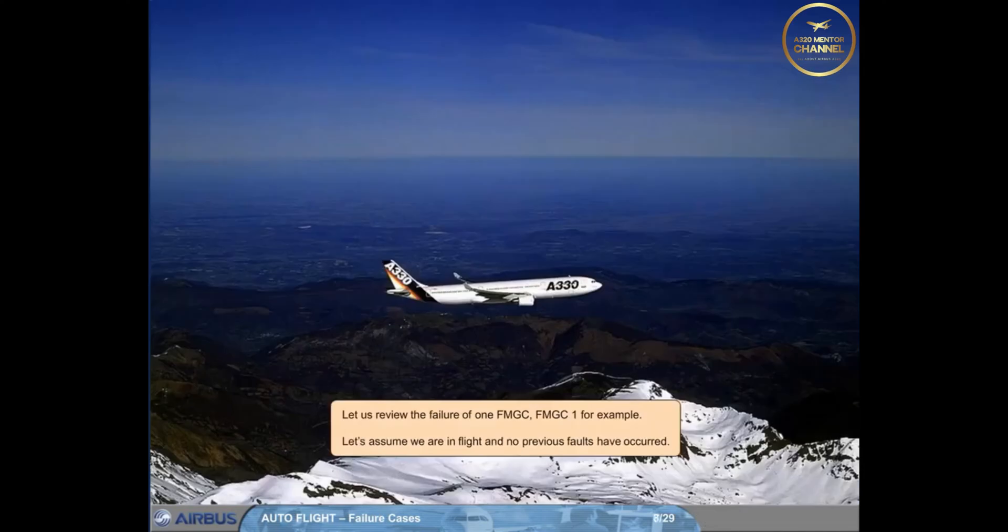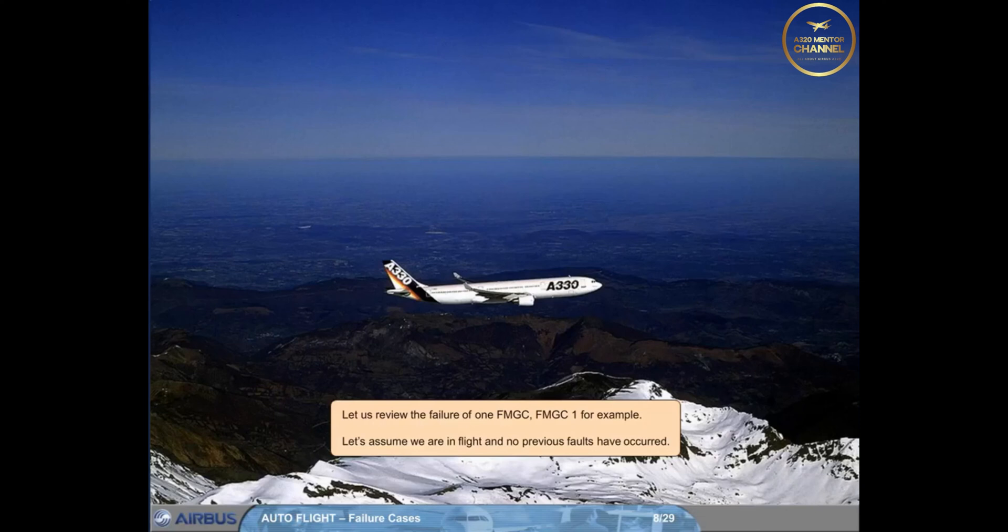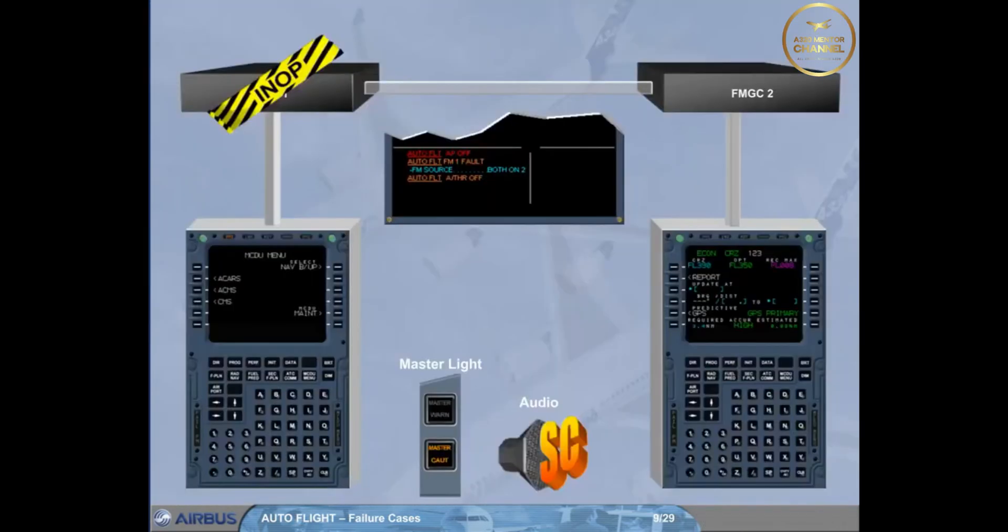Let us review the failure of one FMGC, FMGC1 for example. Let's assume we are in flight and no previous faults have occurred. If AP1 and autothrust were engaged, auto flight AP off and autothrust off are triggered on ECAM.